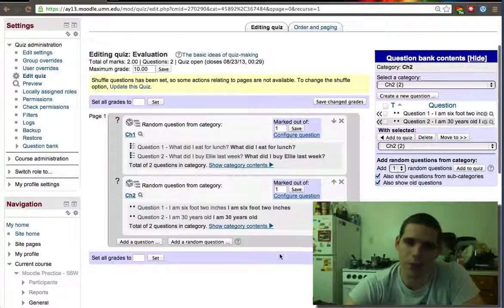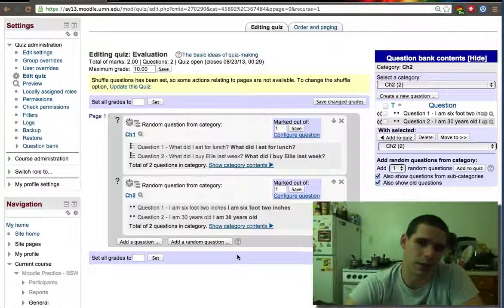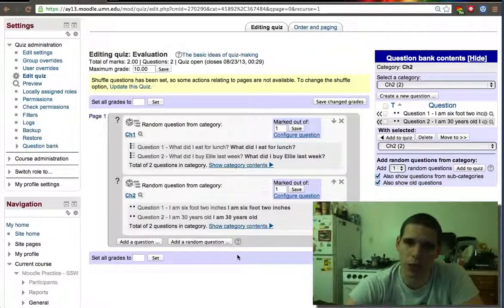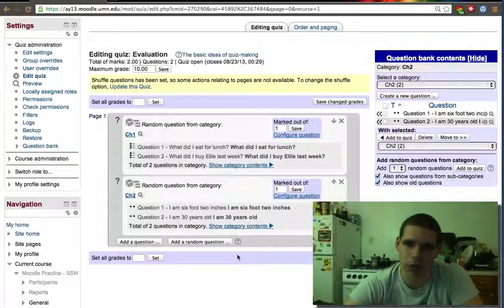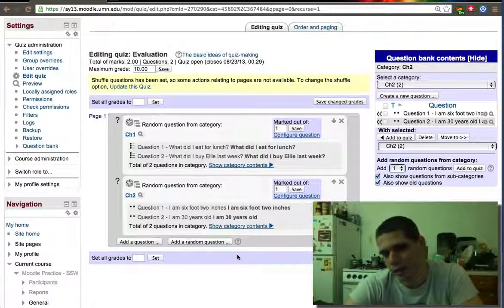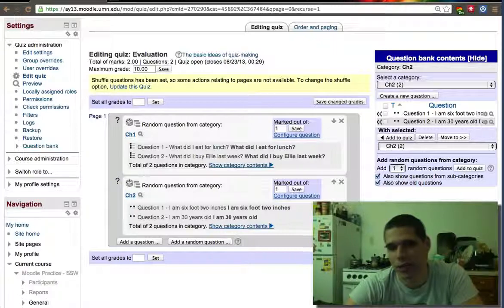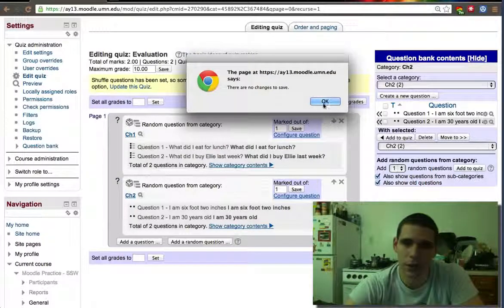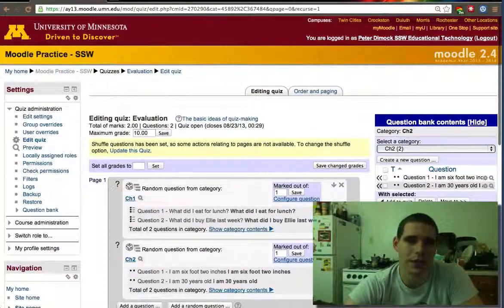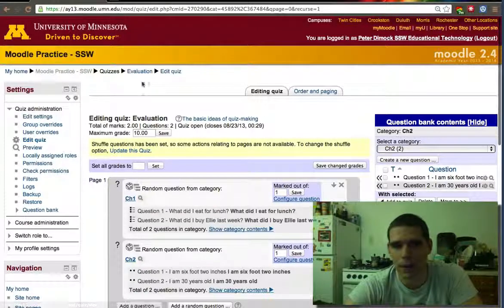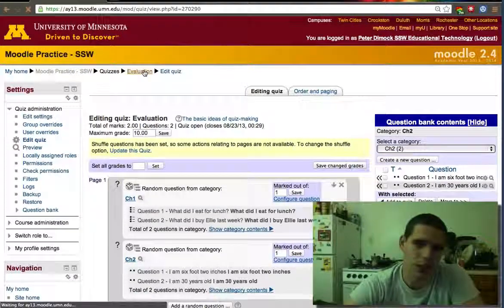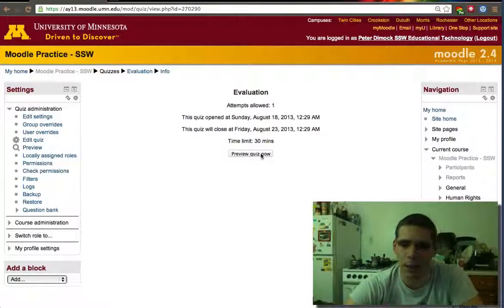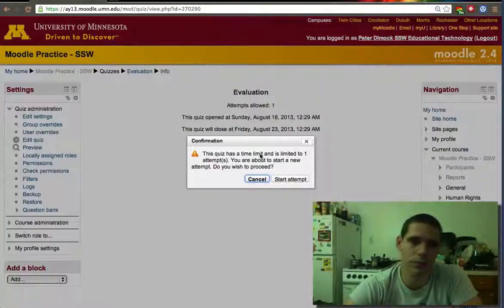So out of four questions I told the program to add two questions and those two questions are different because they have a chance of being different in each quiz. So that's how you can create a quiz with different questions, each of them randomized and then you can preview the quiz if you want to.